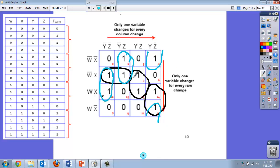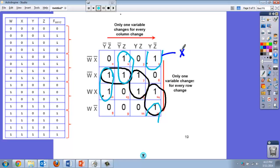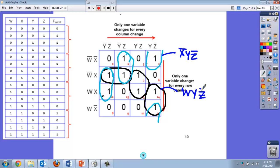Now let's start to write some of these terms. This one, what would it be? It would be not w, not x. W changed, so I have not x, and then they're both in the y not z. This one would be w y not z. This one would be x y z.